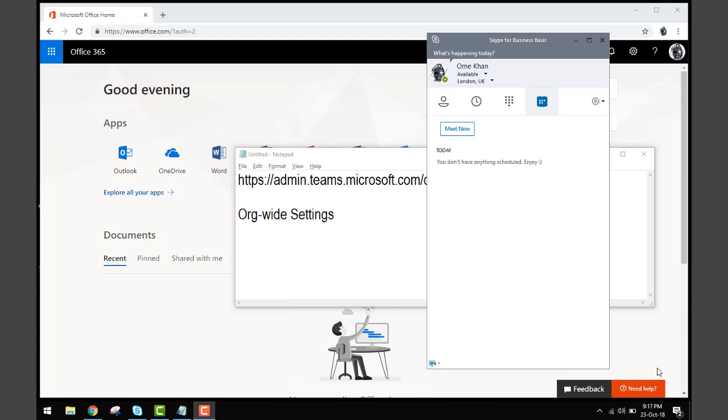If someone doesn't want that to happen, if you're seeing some message saying 'Meet Teams now, shift to Teams' and you don't want to do that, you can still use the basic or original version Skype only. You can use Skype, you can use both in parallel as well.